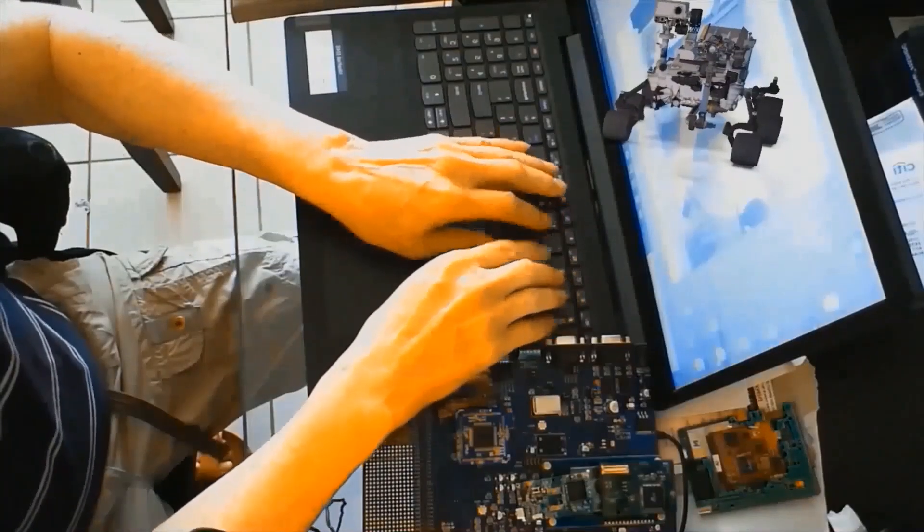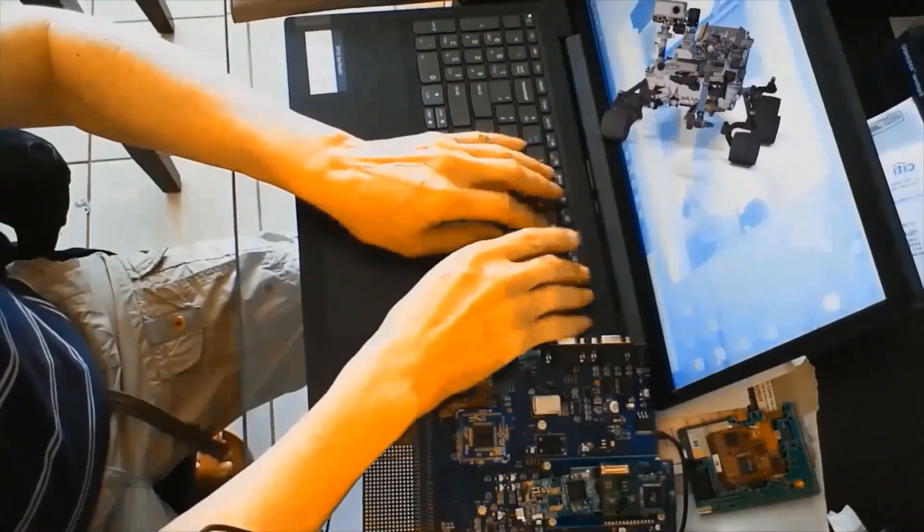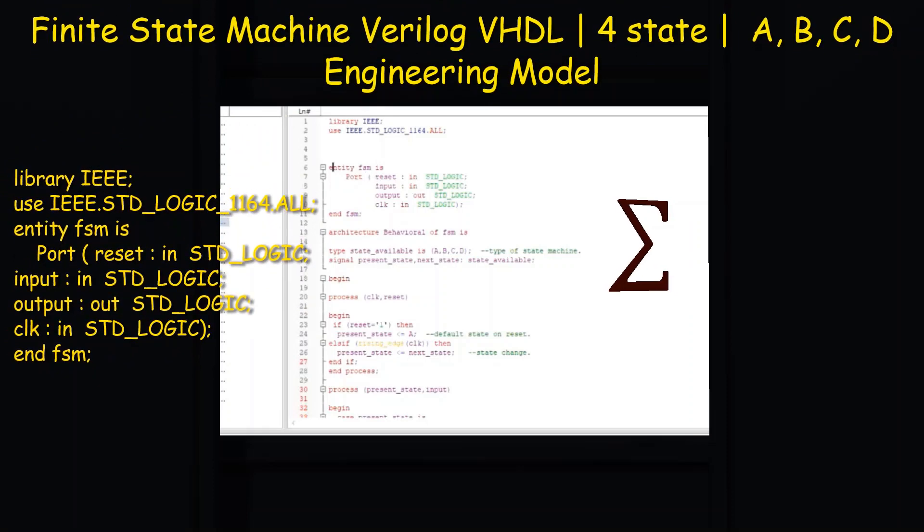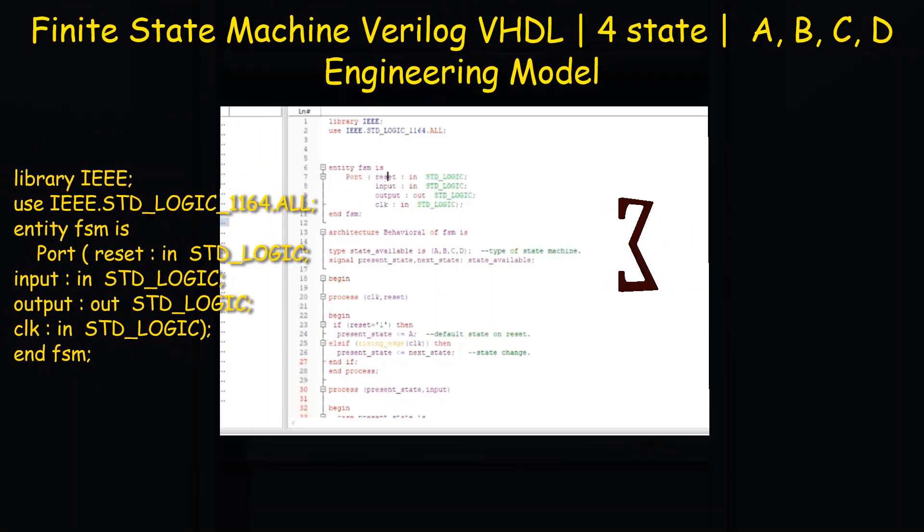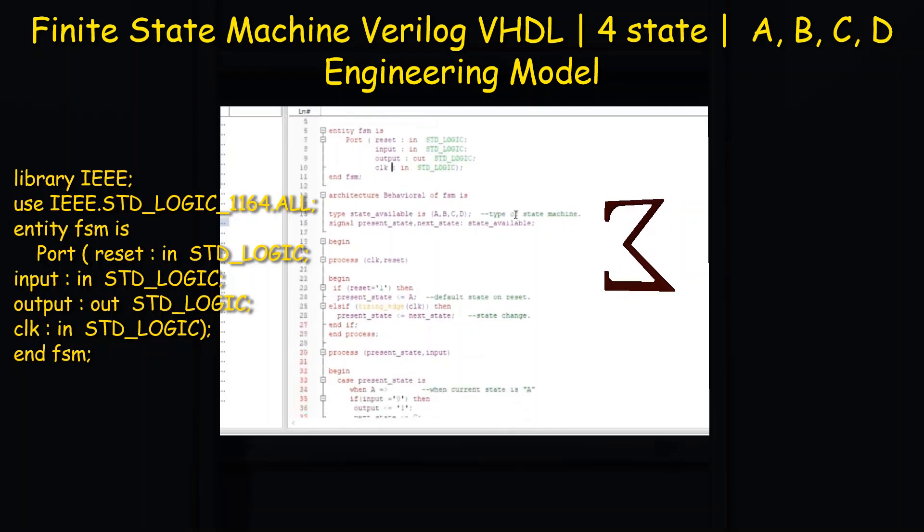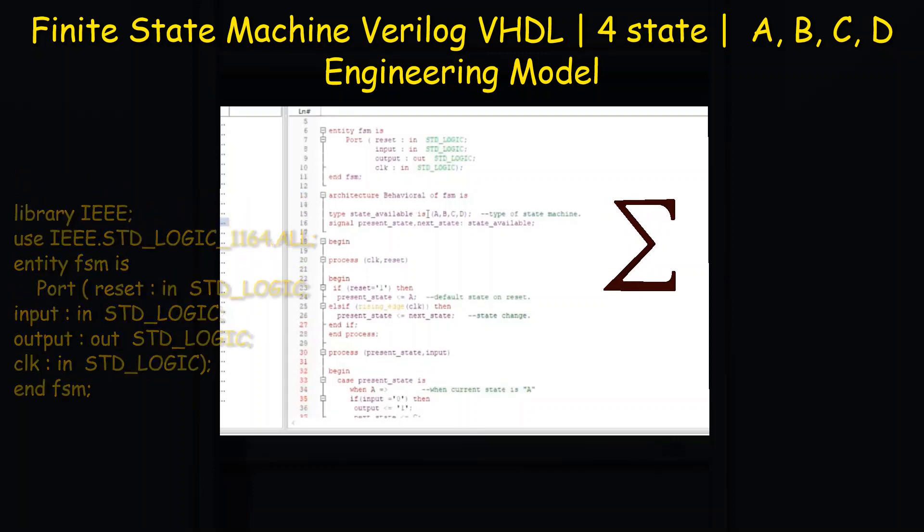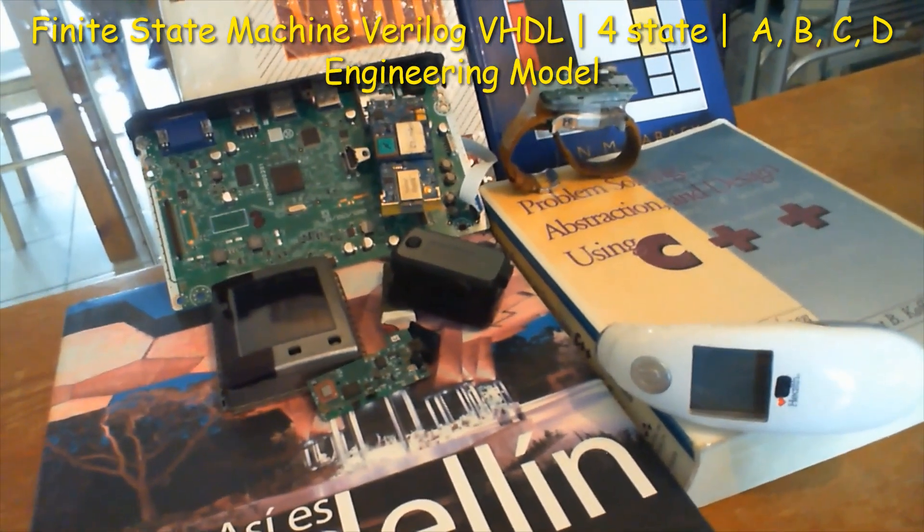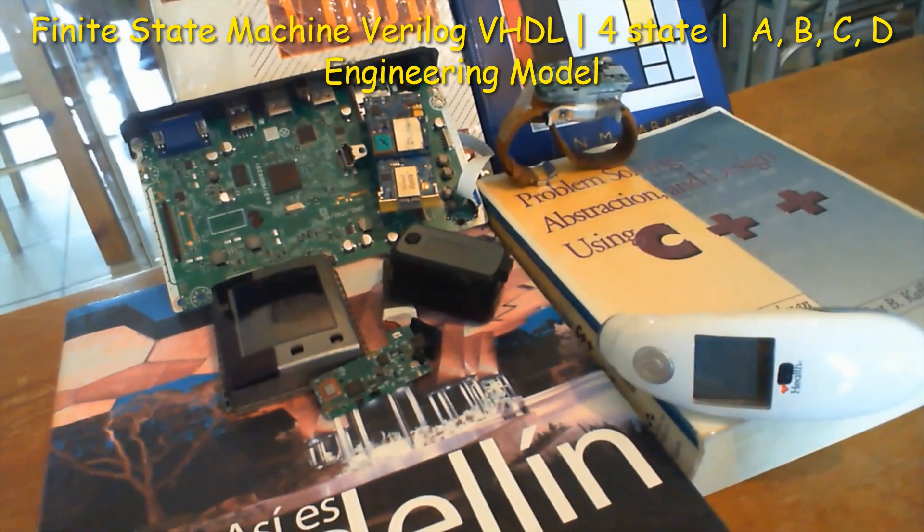The system has one input signal called P, and the value of P determines what state the system moves to next. So the system changes state from A to B to C and to D as long as the